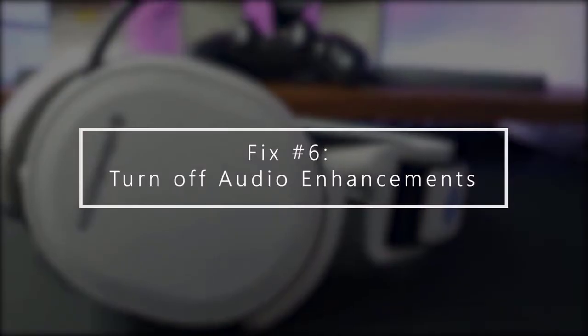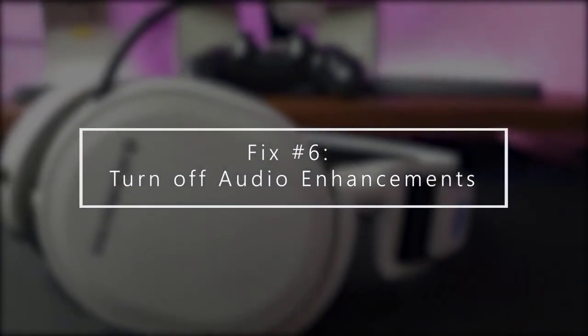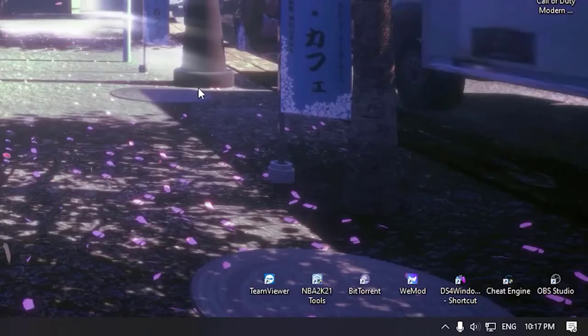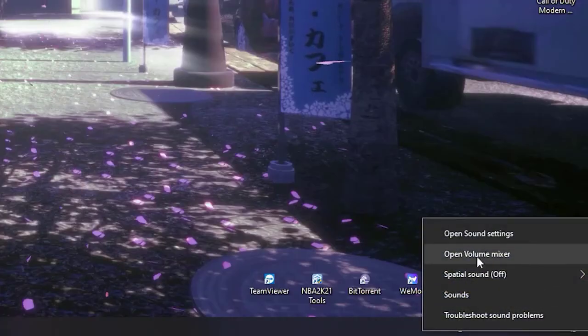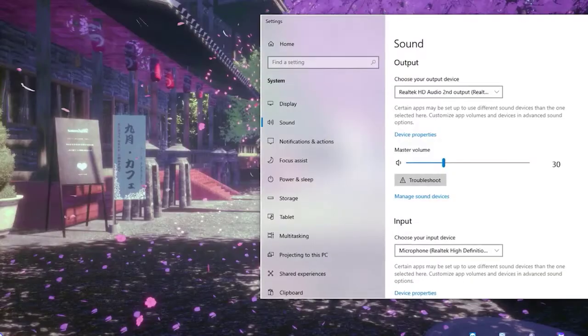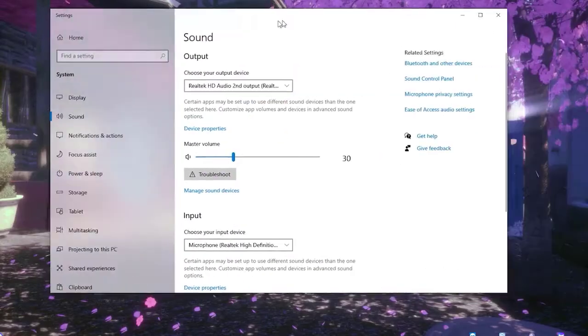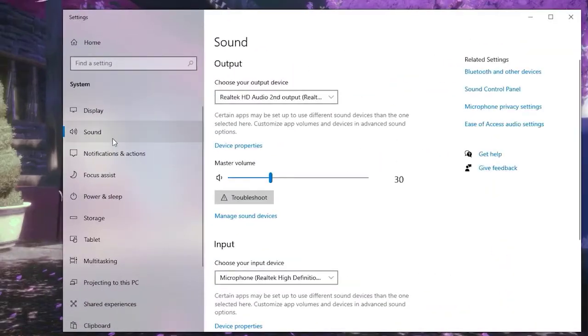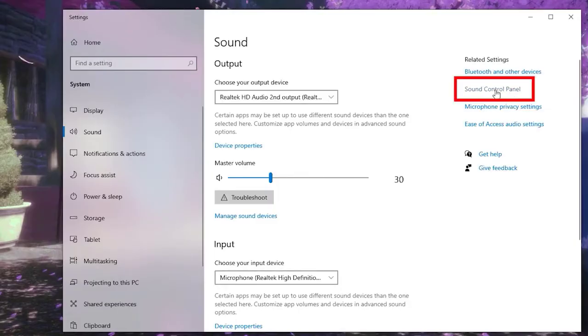Next, turn off audio enhancements. Another tweak that you can try is by disabling audio enhancements in Windows. Here's how. At the lower right corner of the screen, right-click the speaker icon. Select Open Sound Settings. Click Sound Control Panel.